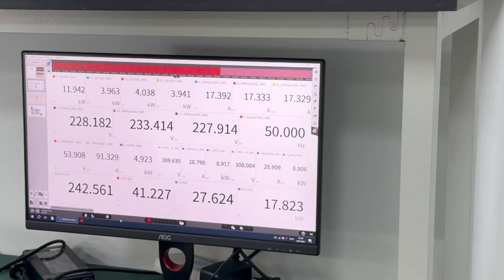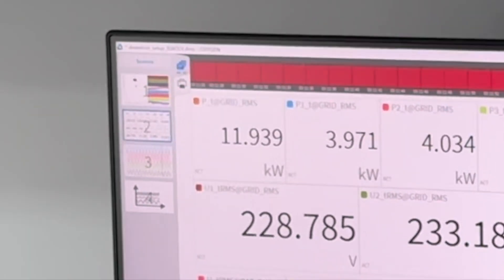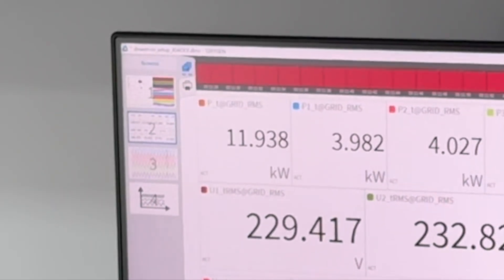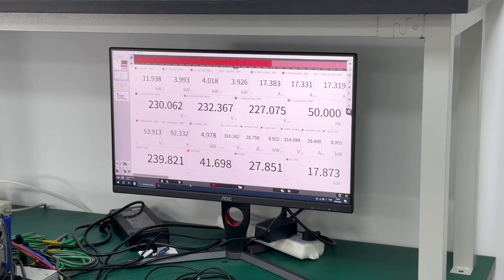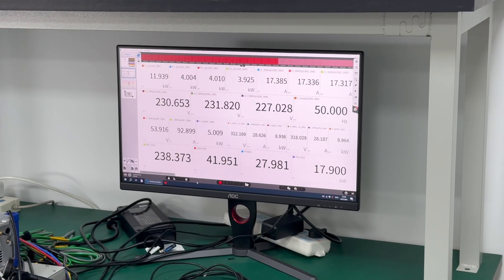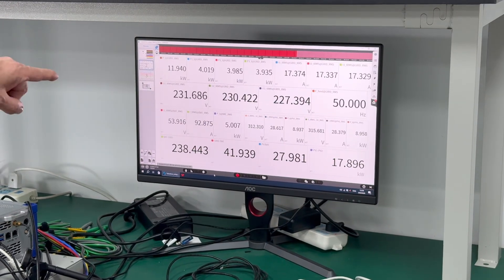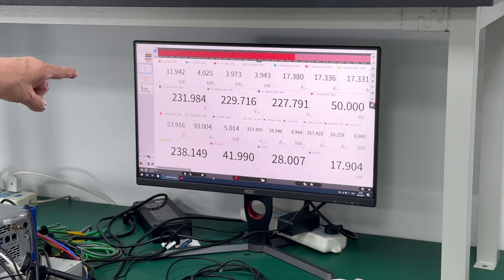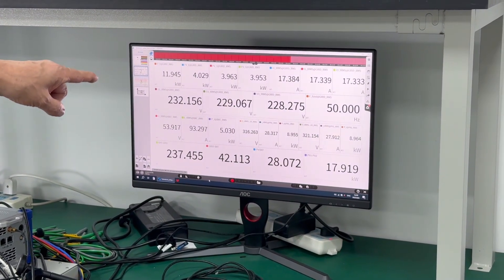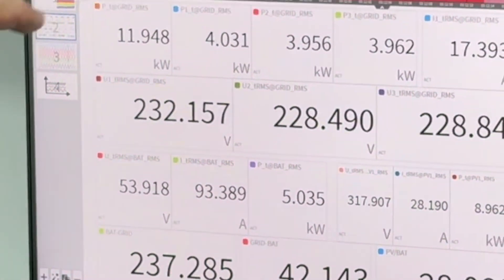You see here, top corner, 11.94, almost 12 kilowatts. This unit is outputting at 12 kilowatts. Look at the other figures here. You see the voltages here, 230, 230, 230.